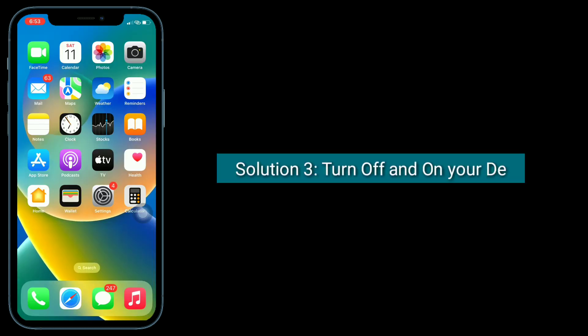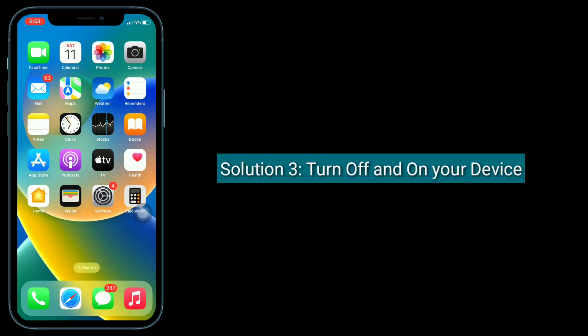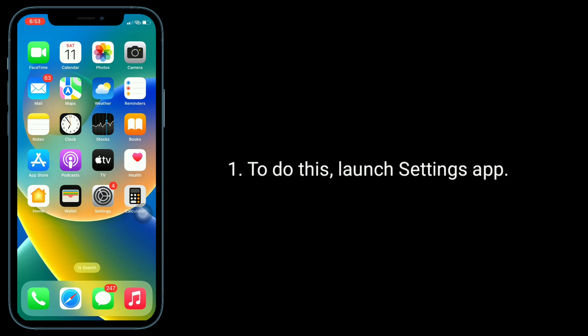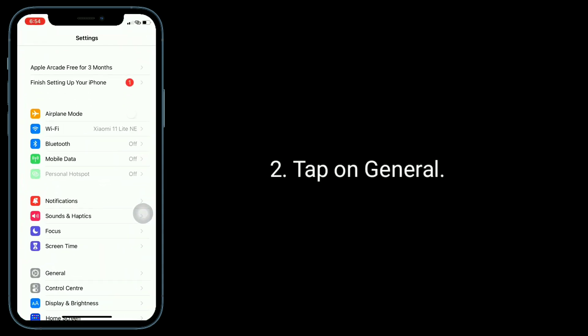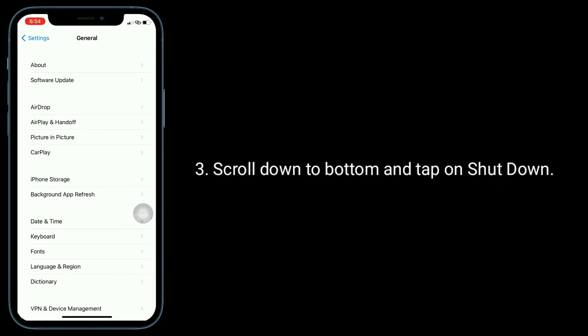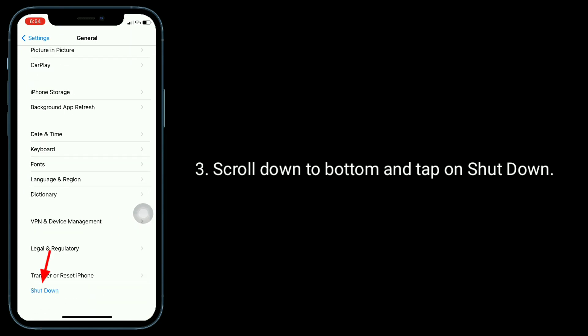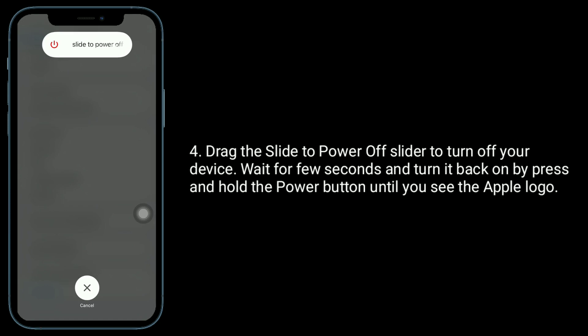Third solution is to turn off and on your device. To do this, launch the Settings app, tap on General, scroll down to the bottom and tap on Shutdown. Drag the slider to power off your device. Wait a few seconds, then turn it back on by pressing and holding the power button until you see the Apple logo.